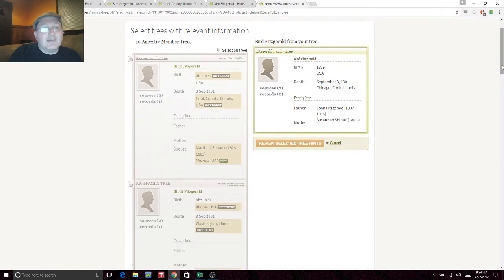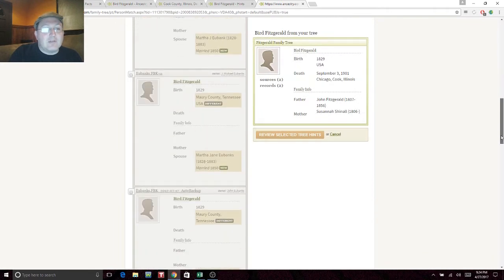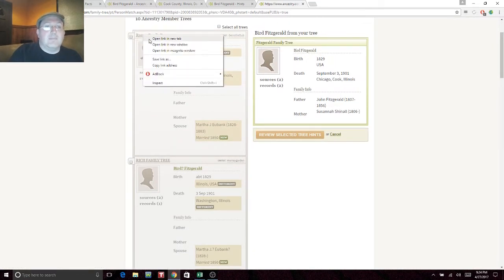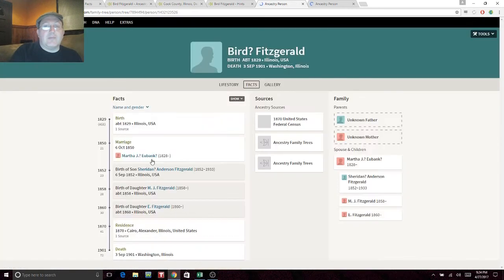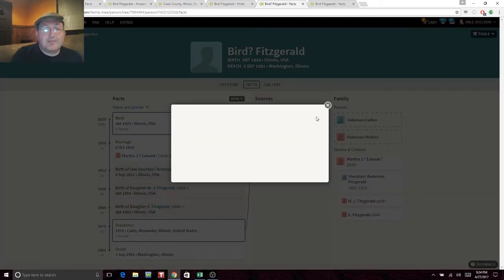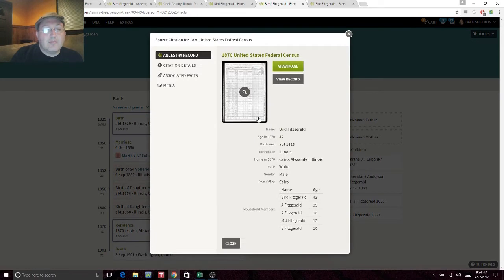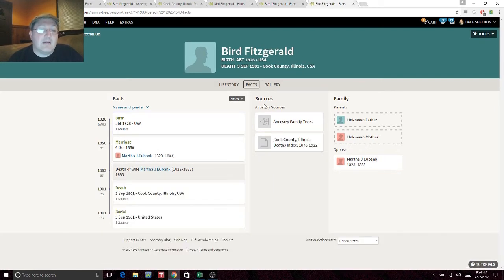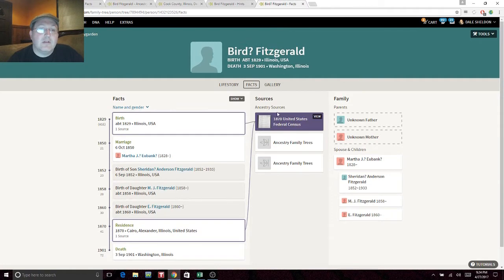One tree shows Bird married October 6th, 1850 to Martha Eubank — let's keep that in mind. Looking at the 1870 census, we have Bird and his wife listed only with initials. Why just an initial? The family trees said her name was Martha J. Eubank, though there are question marks. Bird has three children listed here. Interestingly, the census says he was born in Illinois.